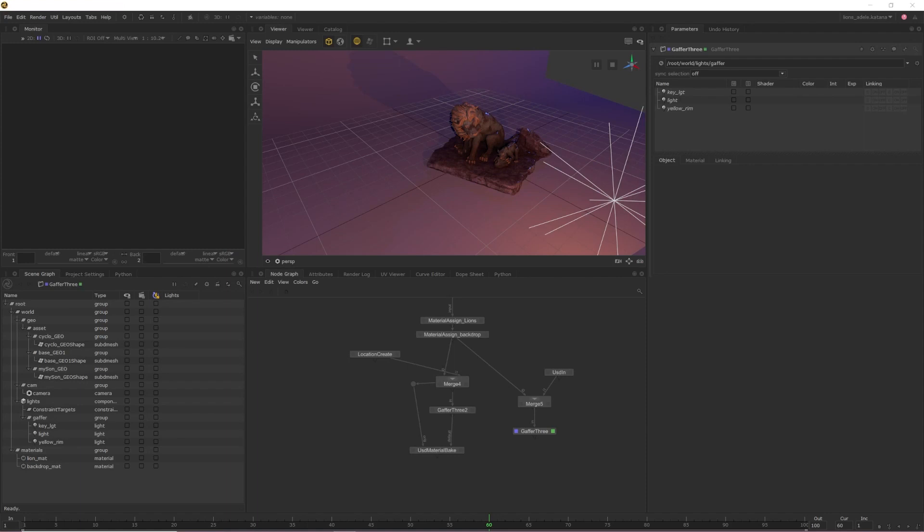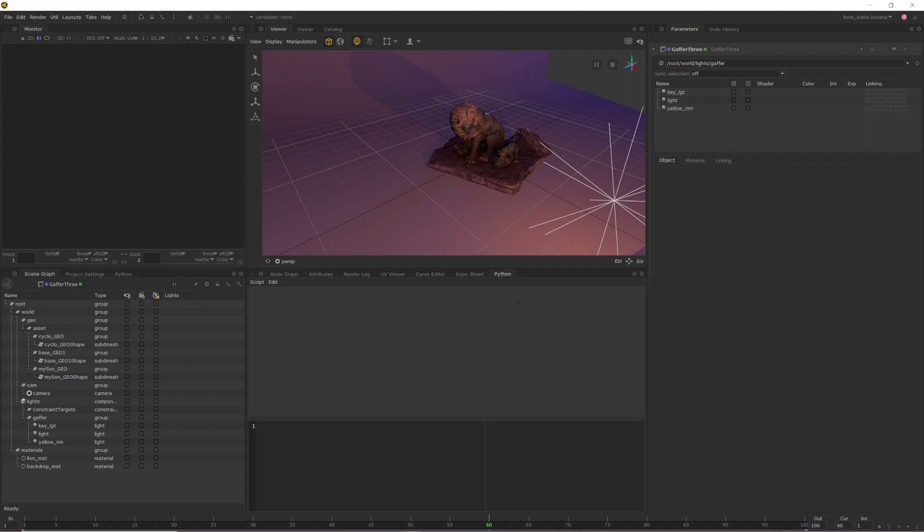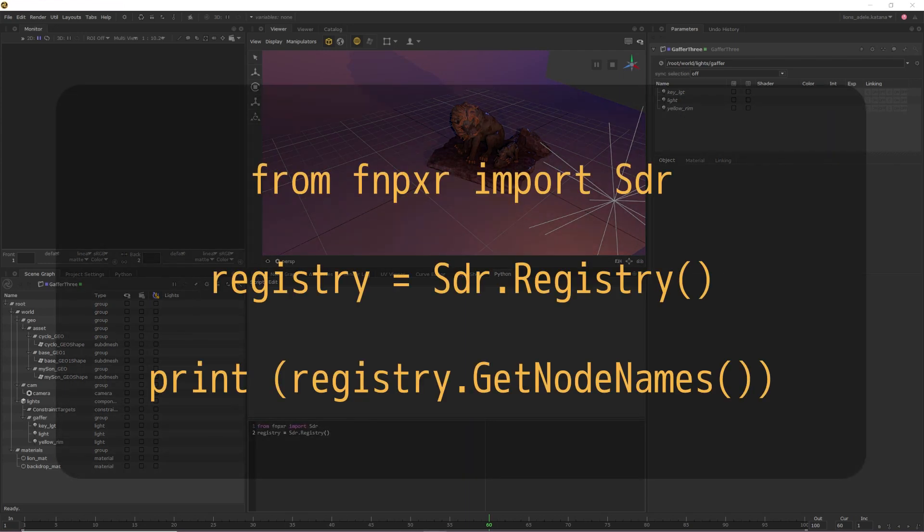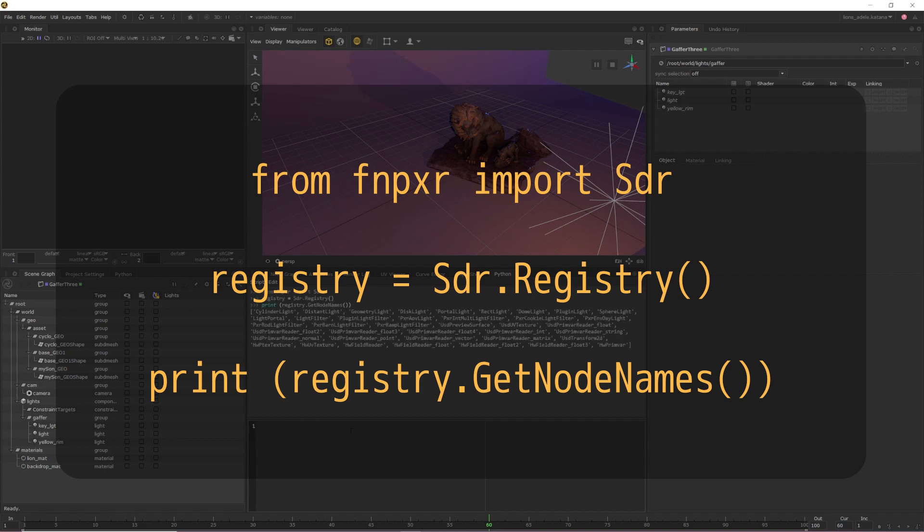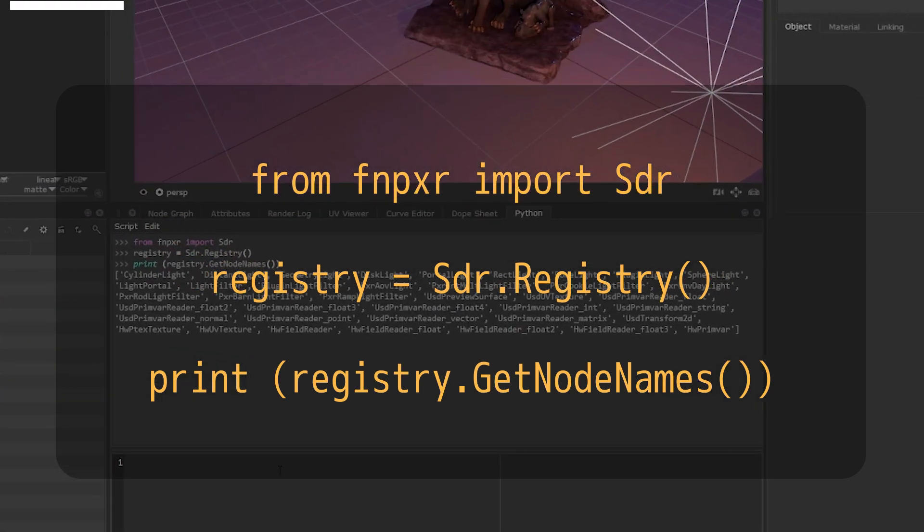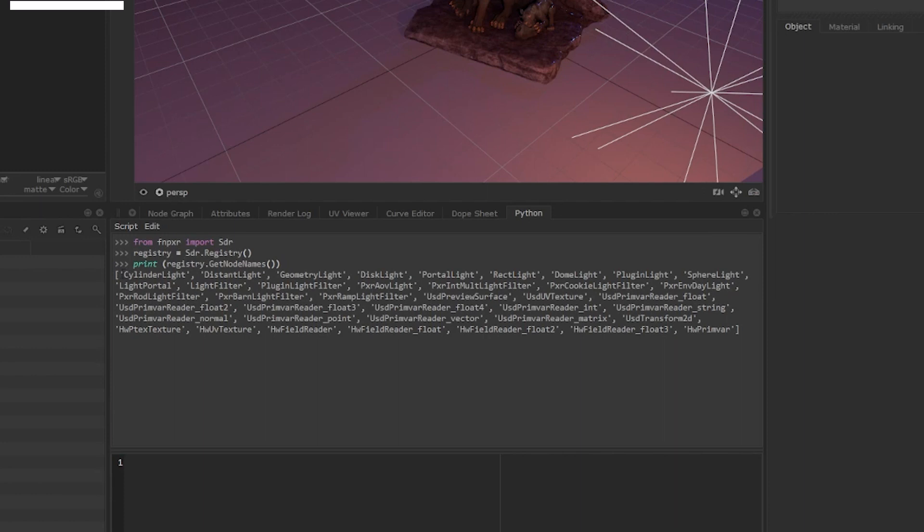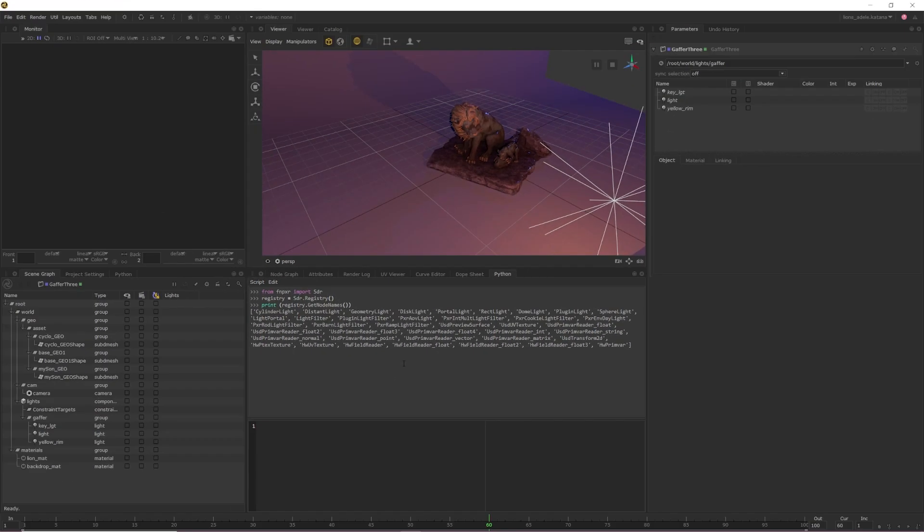To import or export renderer specific lights, they will need to be listed within USD's shader registry. You can easily check if your lights are listed in the shader registry by opening up the Python tab and then inputting the text shown on screen. As long as you have access to your render delegate, light types that are supported will be listed within the text that is returned. Any shaders or light types that may be missing will likely be included in your render vendor's upcoming versions for Katana 4.5 and 5.0.